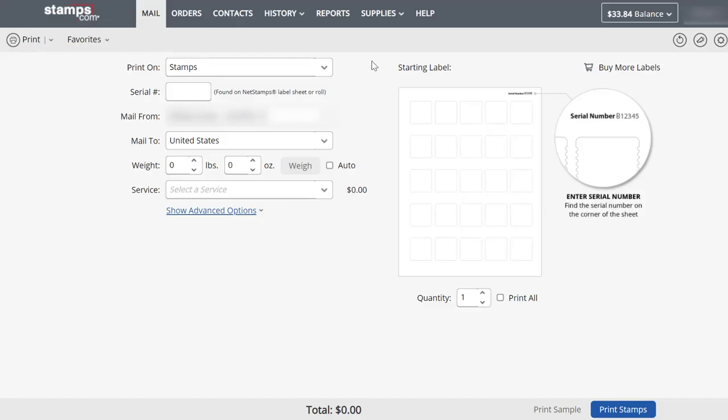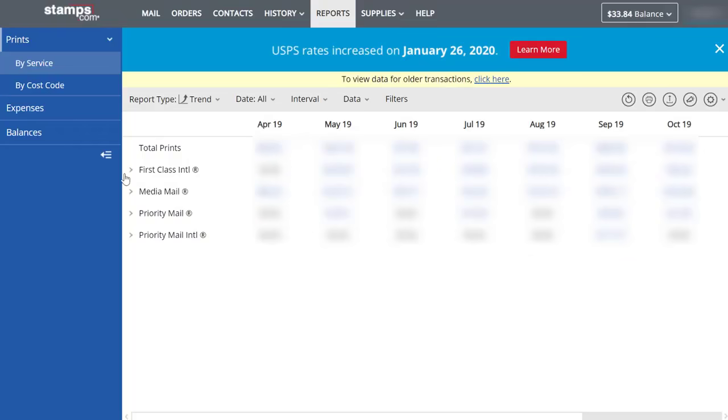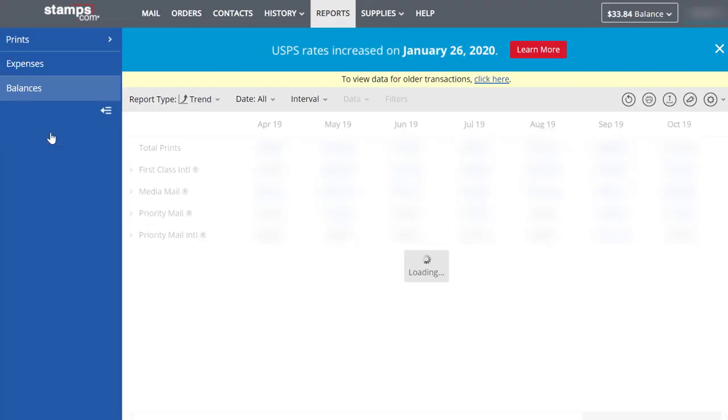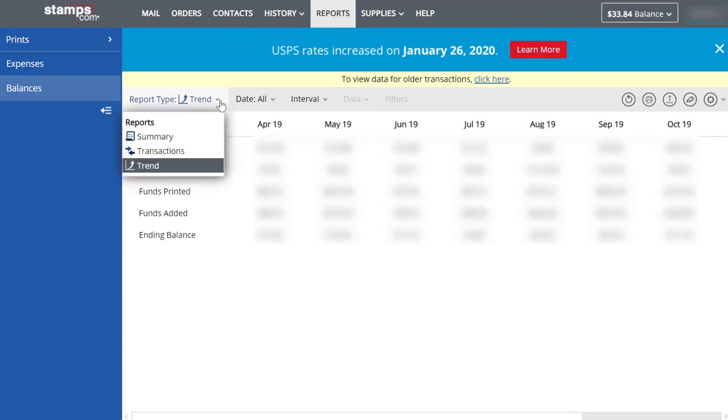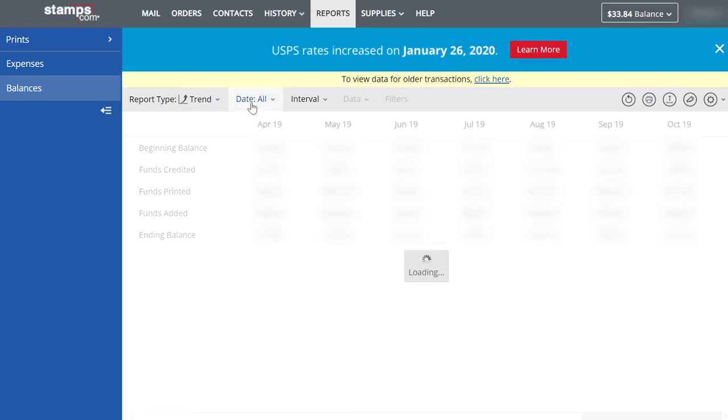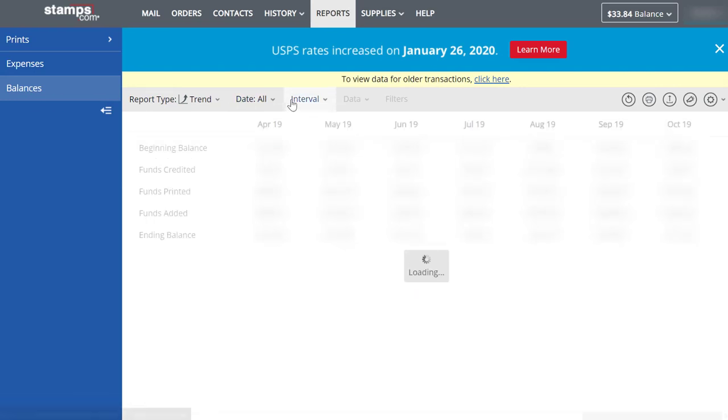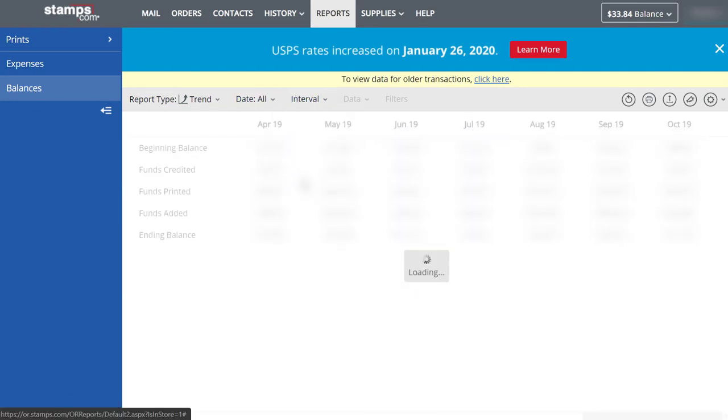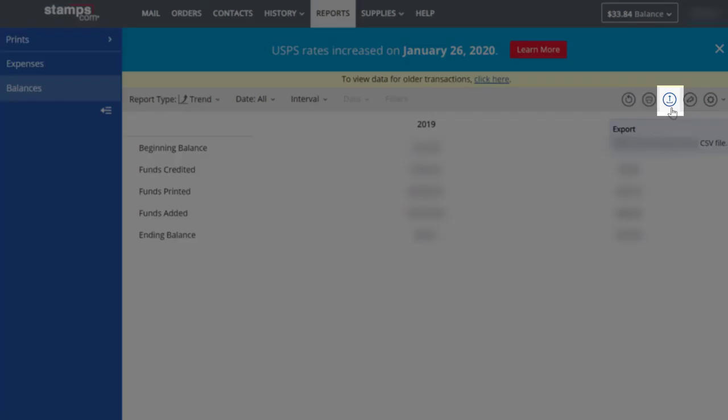In Stamps, select the Reports option on the top menu bar. Next, on the left of the Reports page, select Balances. Then select the following search criteria to get a summary of your purchases by year: Report Type, Trend. Date, All. Interval, Years. Once these options are selected, the summary will show your funds printed and funds added by year, which you can export with the Export button here.